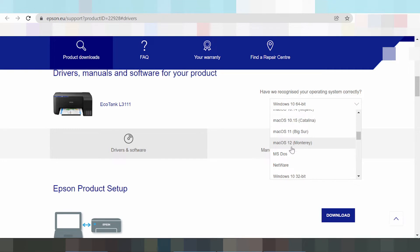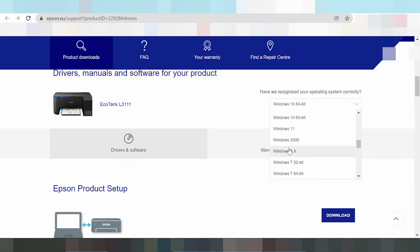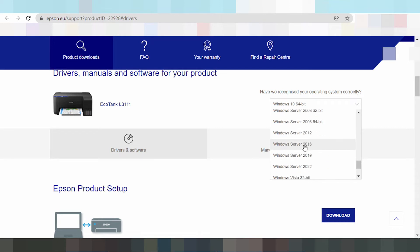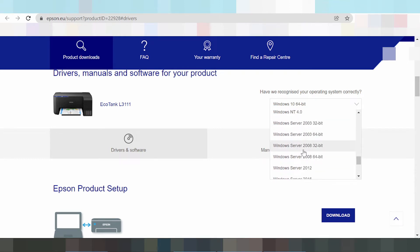Monterey driver 12, driver 11, and this here Windows 11 — I need to download. This here the Windows new Windows driver, Epson Windows 11. This here Windows 8, Windows 7, Windows 9, Windows XP, Windows XP Vista, and Windows Server.